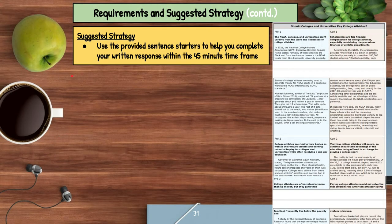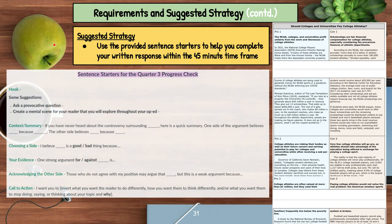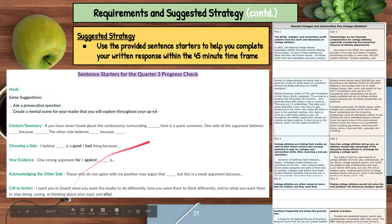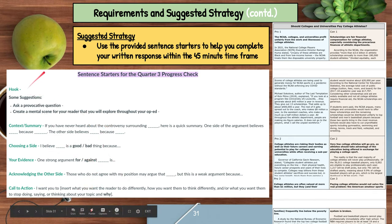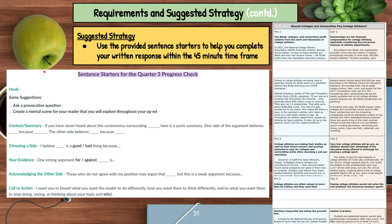The suggested strategy is to use the provided sentence starters to help you complete your written response in that 45-minute time frame. On the day of the progress check, you will have this available to you on Canvas. It goes over the structure you can use, and it's exactly the same thing we did when we did your op-ed for the excerpts from the articles we looked at.